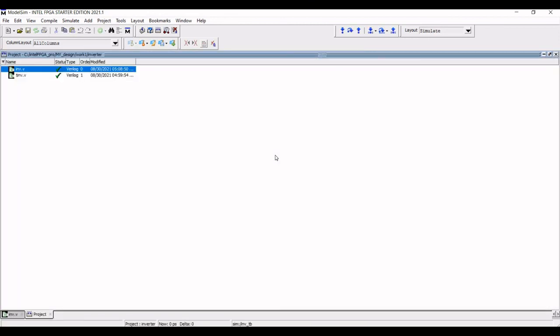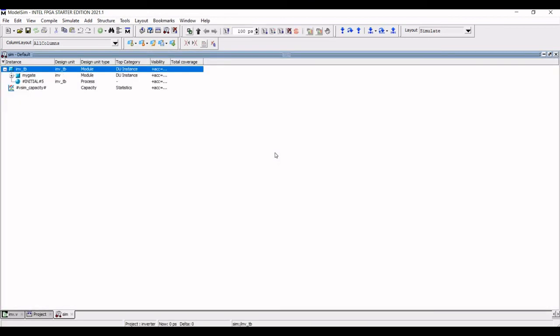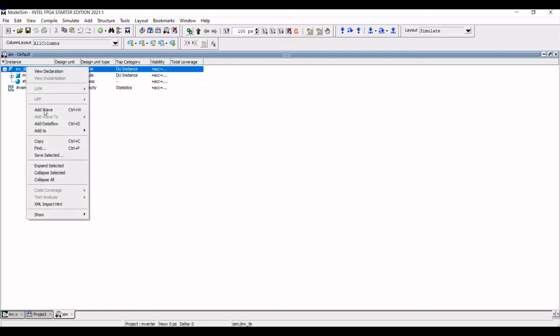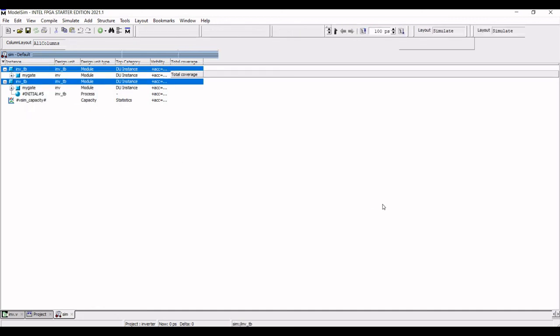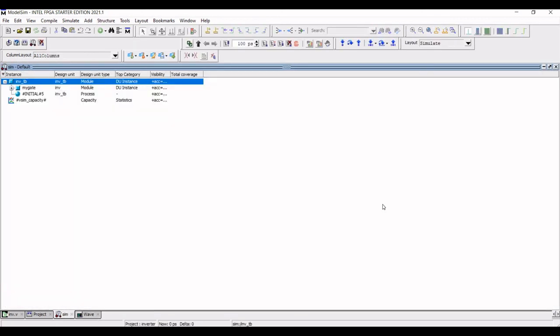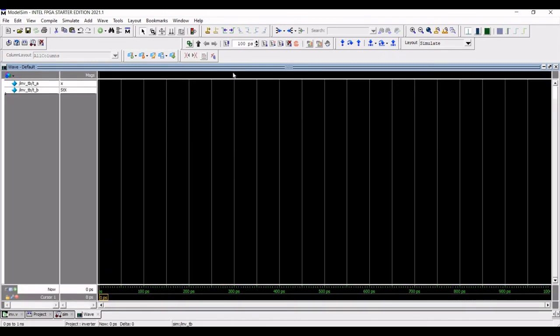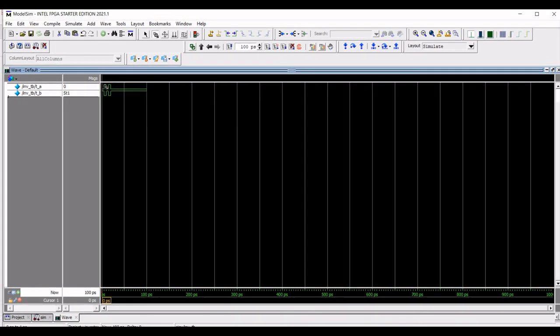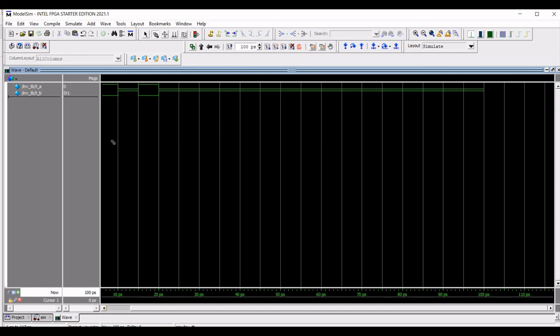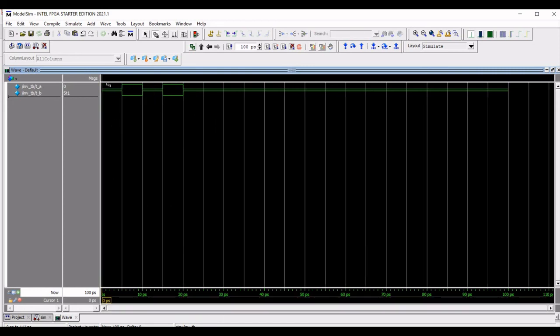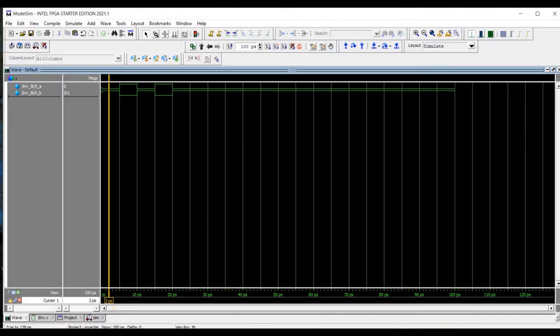Now right click on INV underscore test bench and again right click and define add wave. Now you can run the simulation button. You can see the simulation of the inverter using the test bench condition. You can verify this particular test bench where we had defined. You can compare the waveform simulation with the test bench what we had written and you can verify your particular Verilog code test bench with the waveform which has been generated.